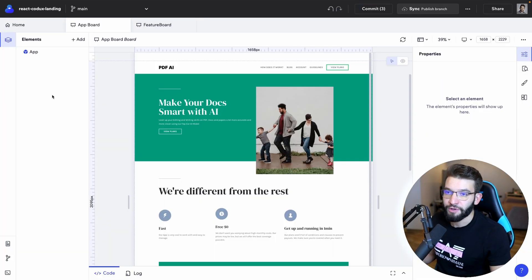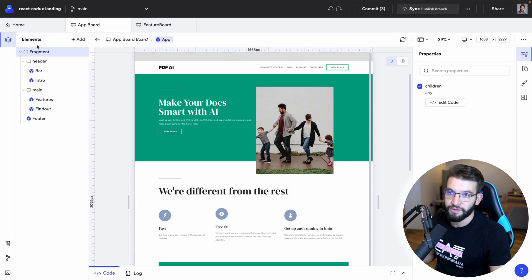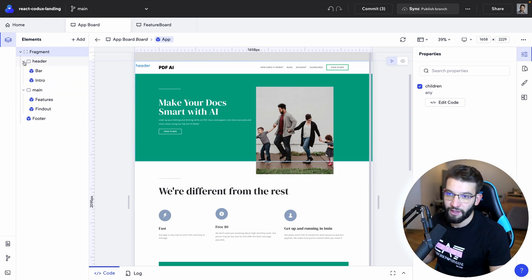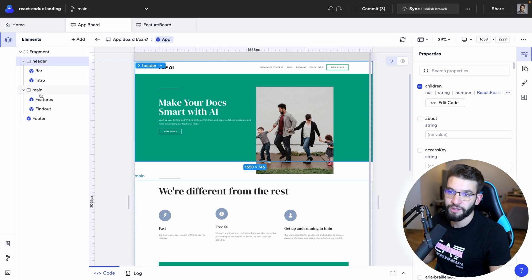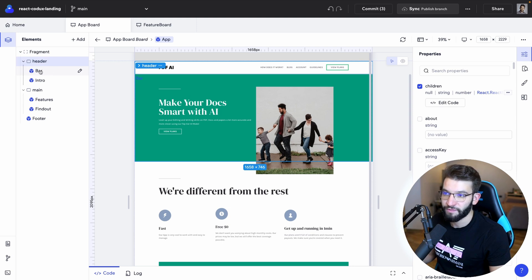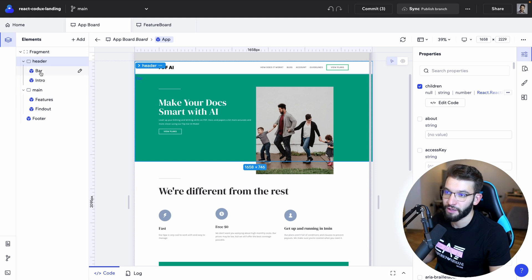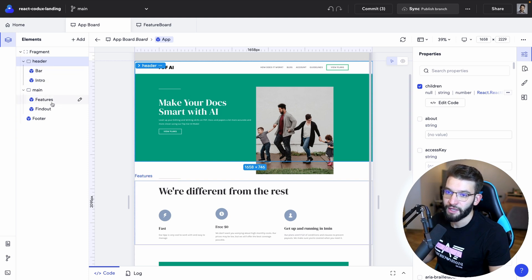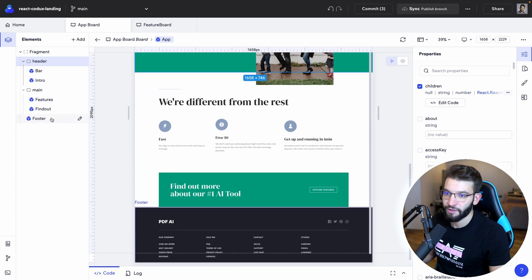Going back to the app board, you can see the app element. Clicking the pencil shows the app as the main parent element with all children — starting from the header down to the main section, each with their own child components. Hovering over each one highlights it in the stage, so you can immediately see which element matches which part of the design — the nav bar, intro, features section, footer, and more.